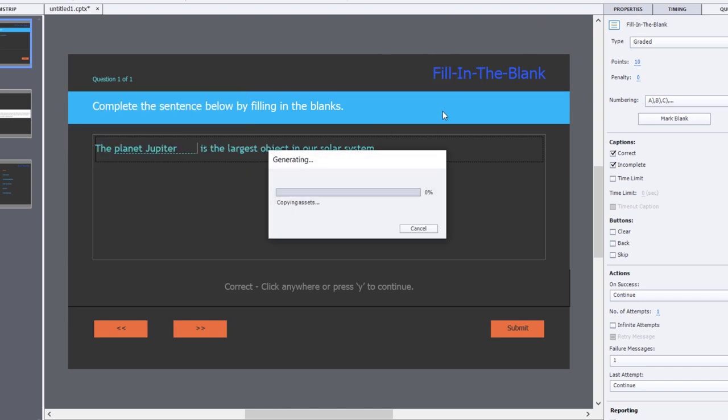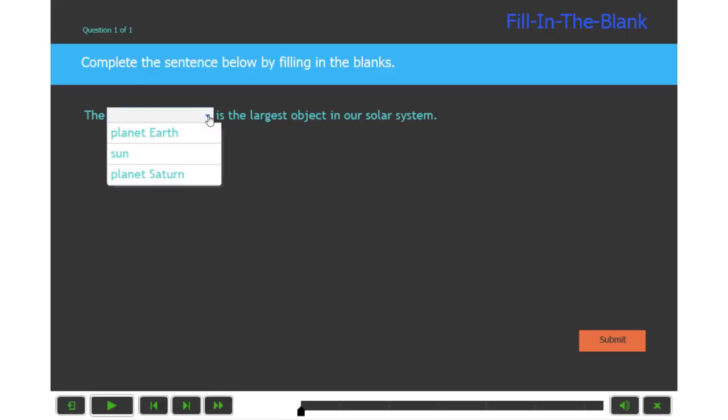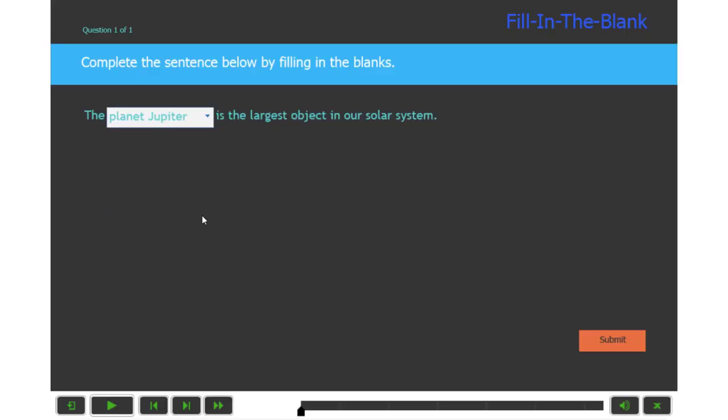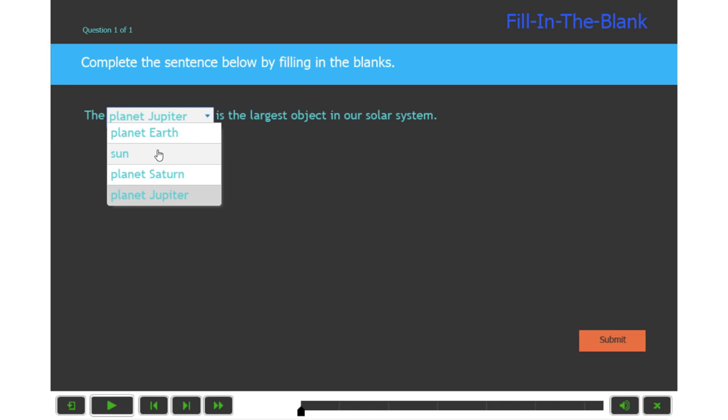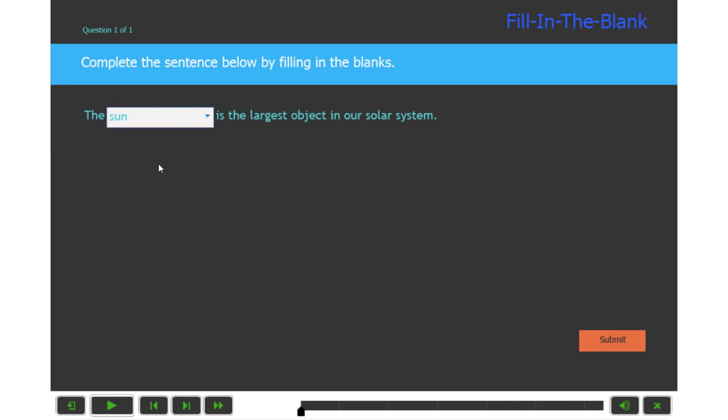Let's do a preview in HTML5. Notice here it's already larger, so there we go. I think we have a solution to the problem. So now the planet Jupiter is the largest object in our solar system. No, that's incorrect. We're going to choose sun, submit that, and of course correct is the right answer.